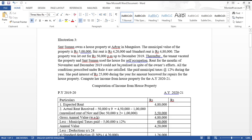Rent for the months of November and December 2019 could not be realized despite the owner's efforts. This is unrealized rent — not a vacancy situation. All the conditions prescribed under Rule 4 are satisfied, so unrealized rent is deductible.